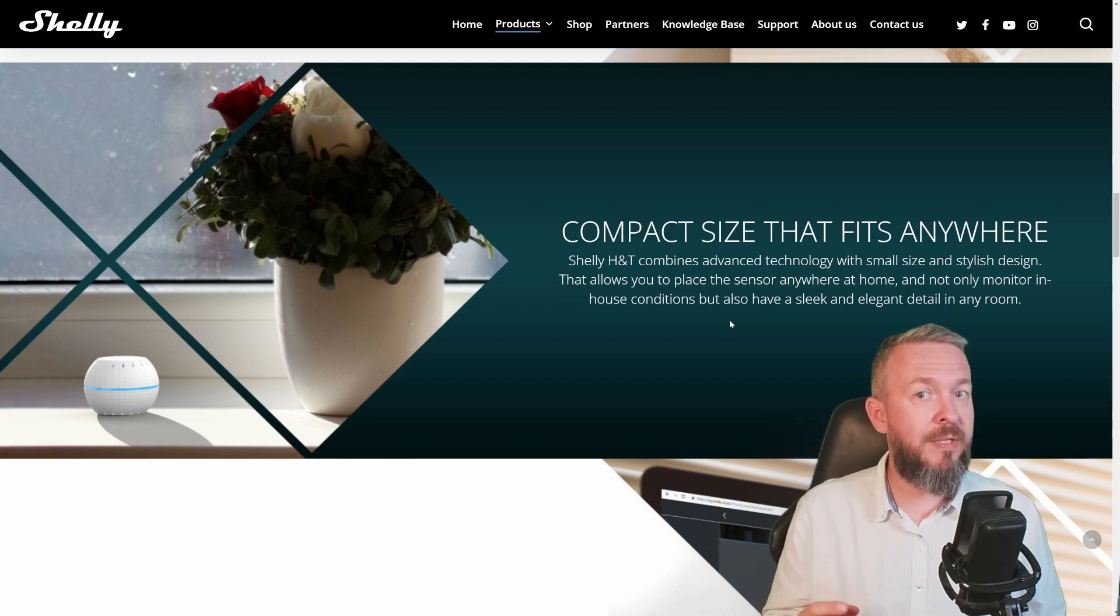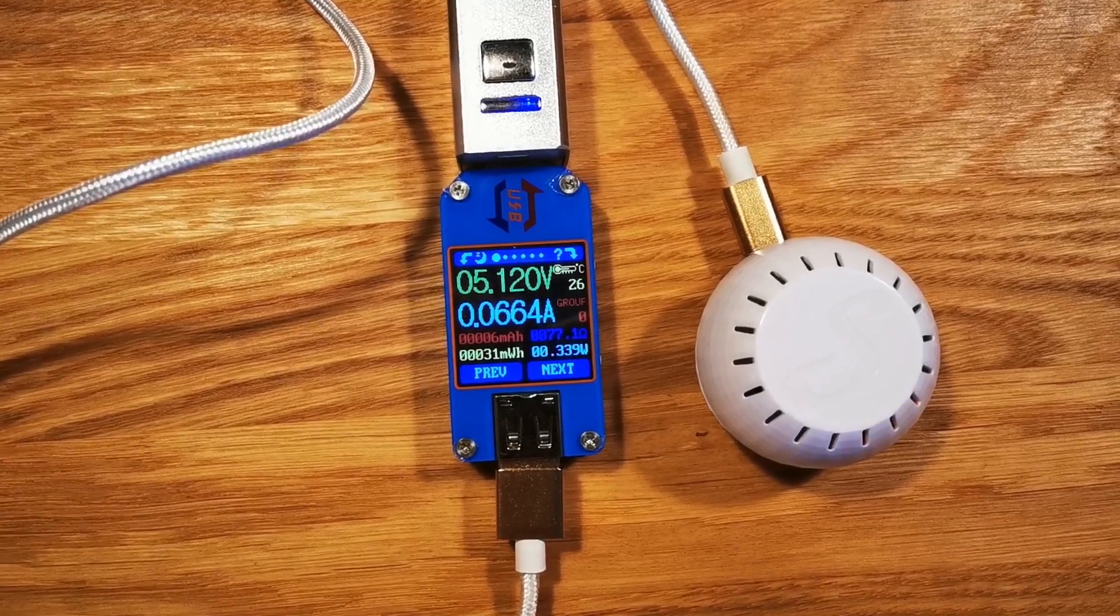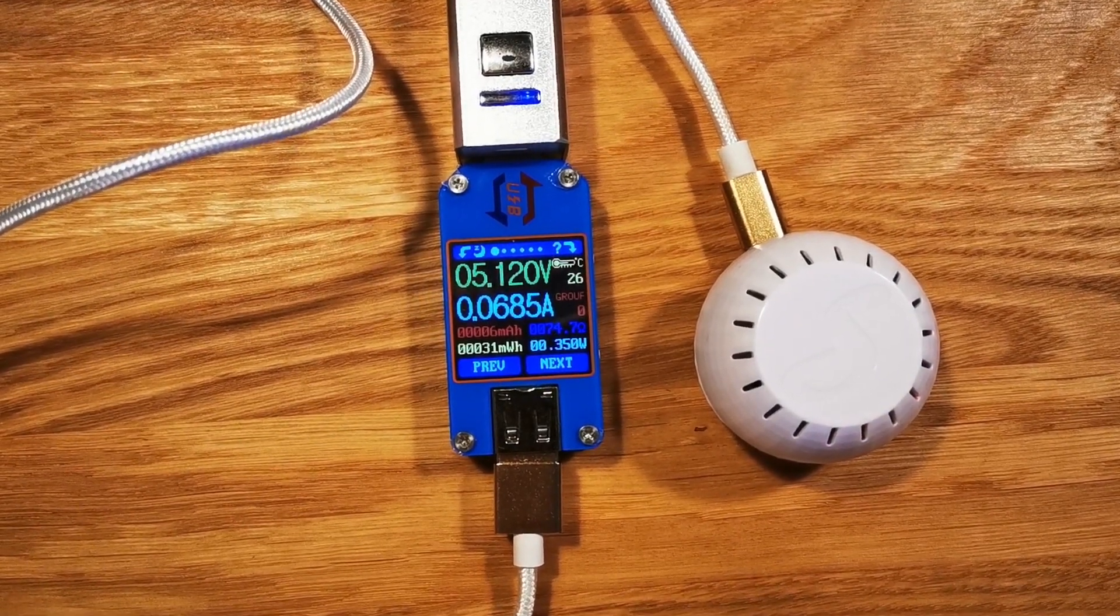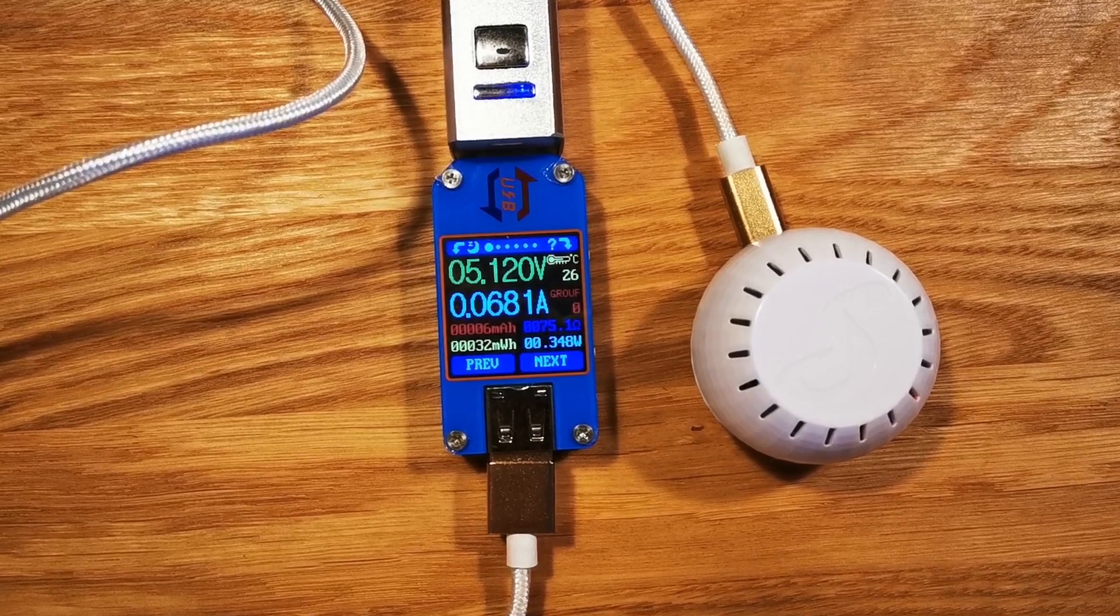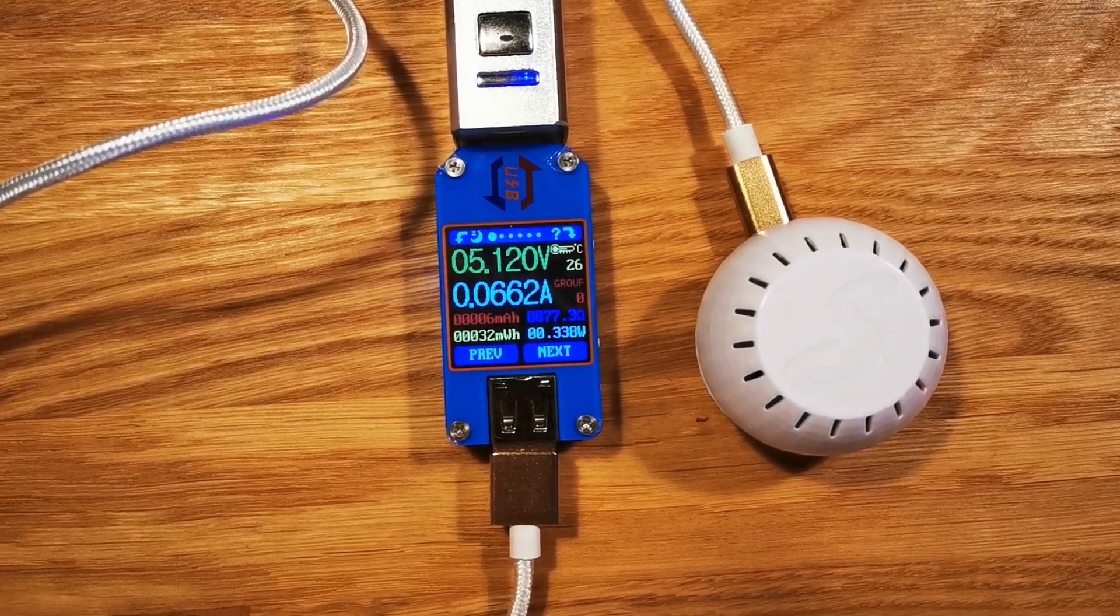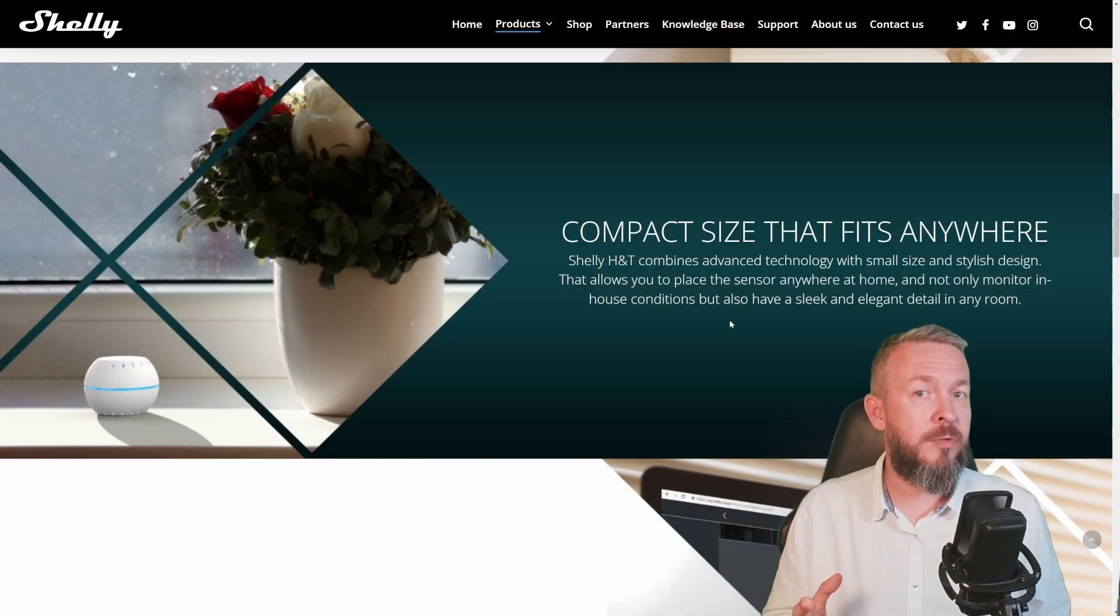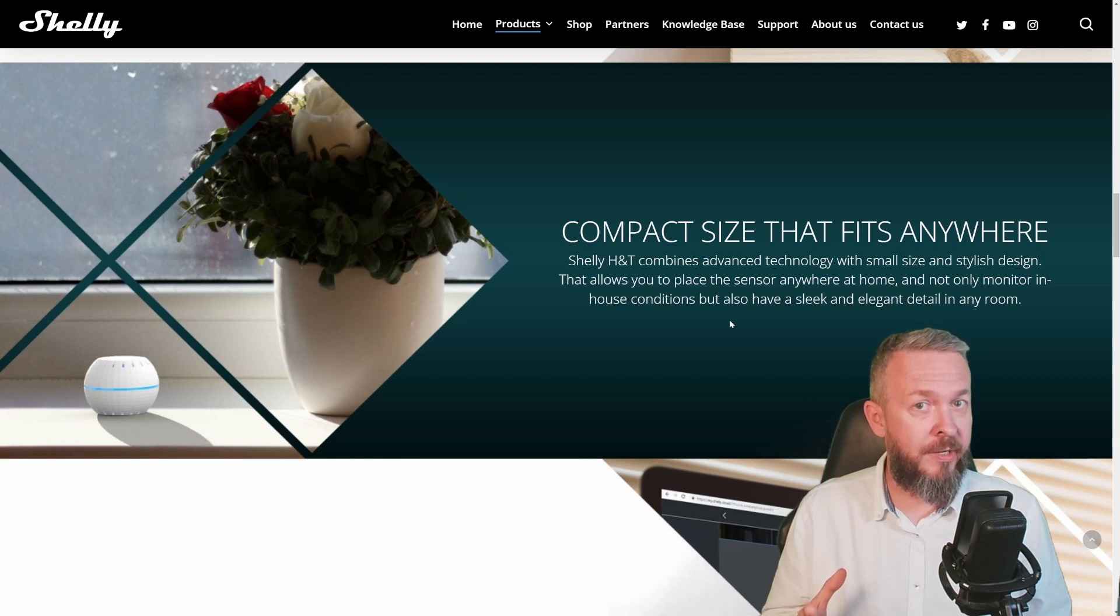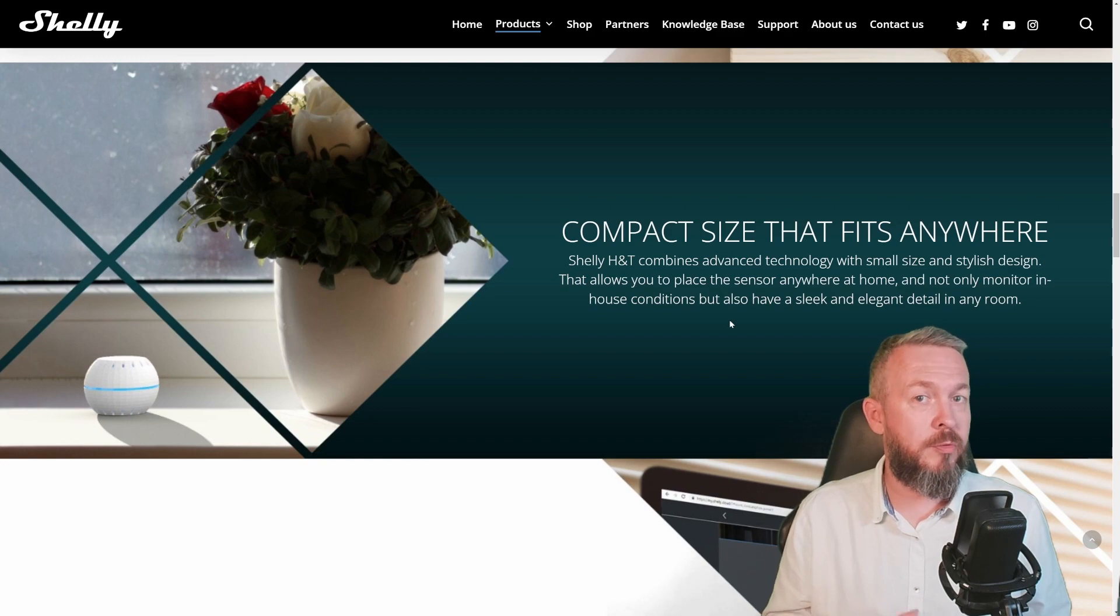While we are talking about differences, let's look at the power consumption. Here you can see the power consumption of the old humidity and temperature sensor if it's powered via USB, which you probably do not care because it's constantly powered. But the power consumption of the old version was much higher than this one. Of course, not when powered by batteries because the device itself then goes to sleep.